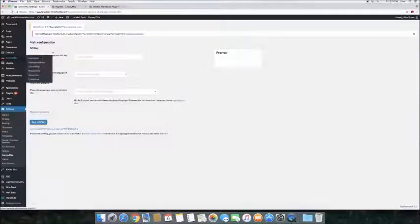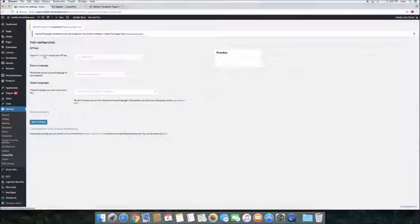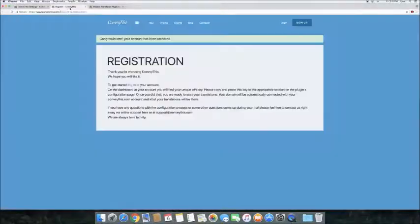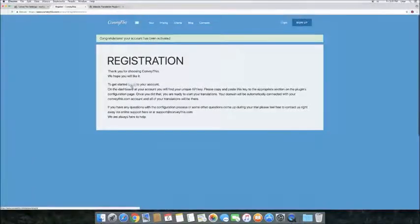To configure the plugin, you need to integrate your API key. This is done on the ConveyThis site if you have not yet done so. Once you confirm your account, proceed to get your unique API key.